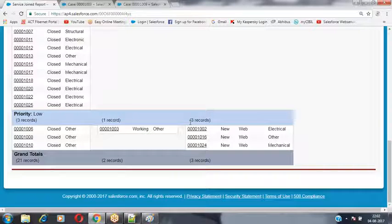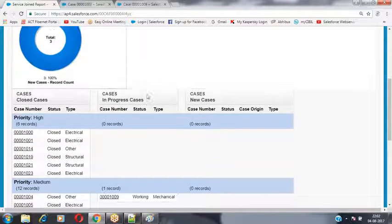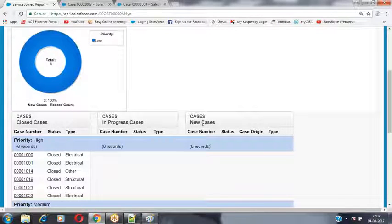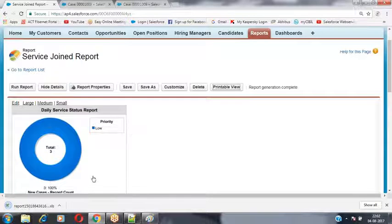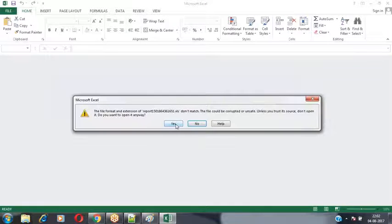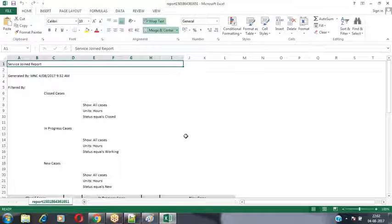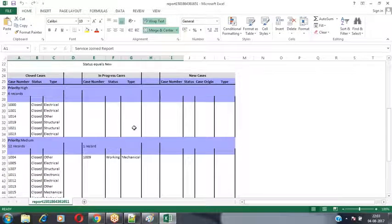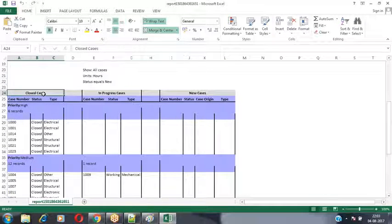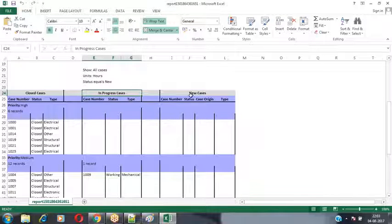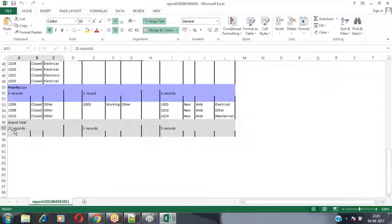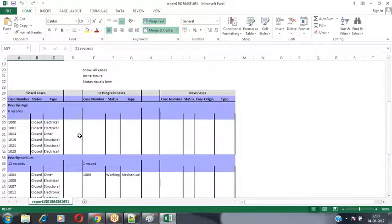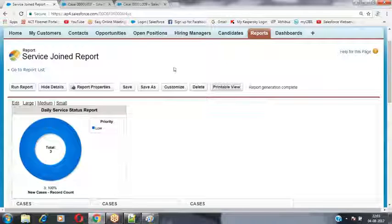This is the way we generate join reports — clubbing multiple reports' information inside a single report. We can also export this data by clicking Printable View, which stores the report data inside an Excel sheet in printable view format that can be sent for printing or shared. The closed cases, in-progress cases, and new cases are all combined, with their information and totals visible. This is the way we can generate join reports inside your Salesforce instance.